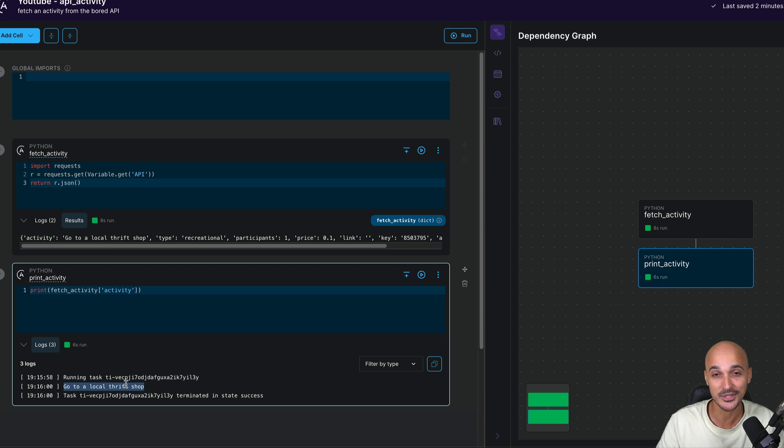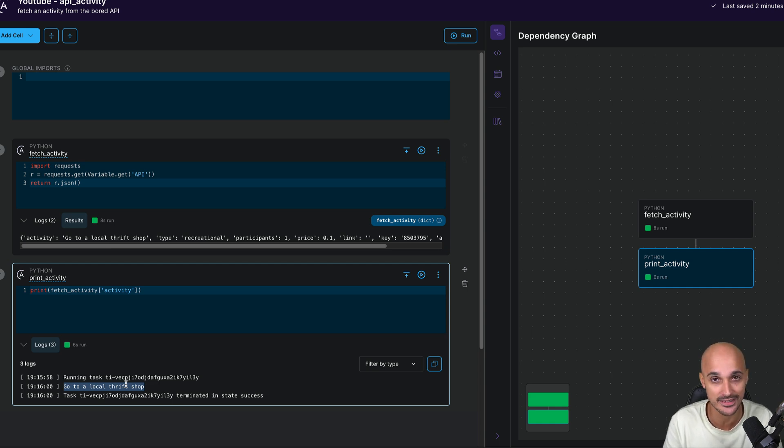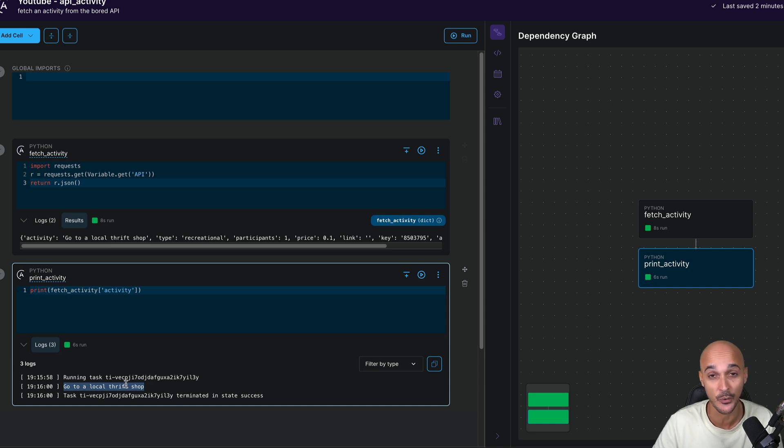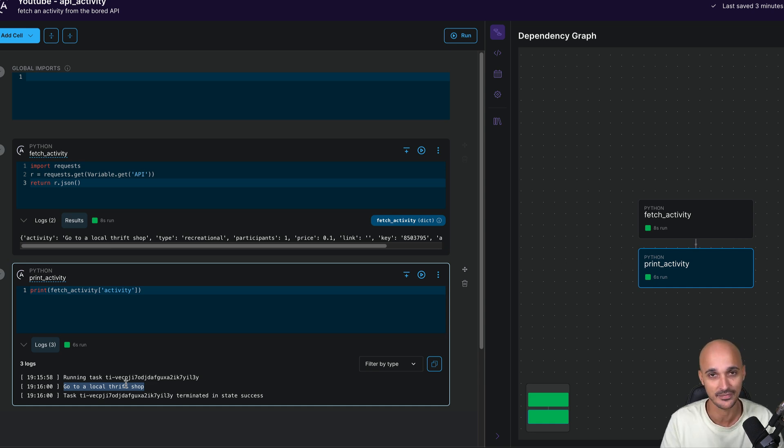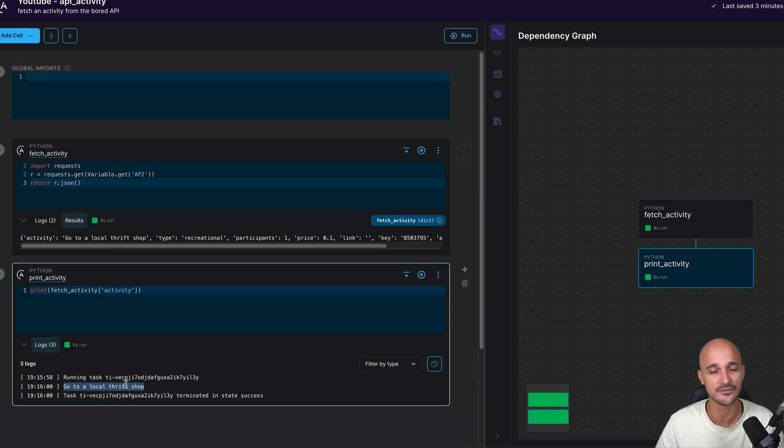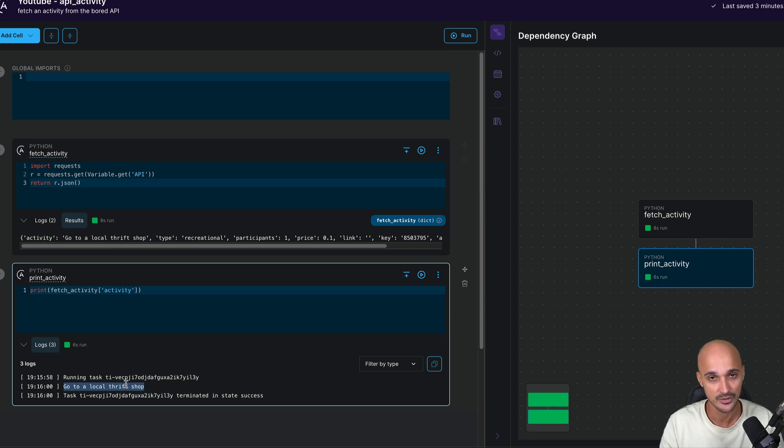So congratulations, because you have successfully created a data pipeline that fetches data from an API without even knowing or using any Airflow concept. This is truly amazing. And that's why I love this tool. Even if I know Airflow, I can save a lot of time with a tool like this one.